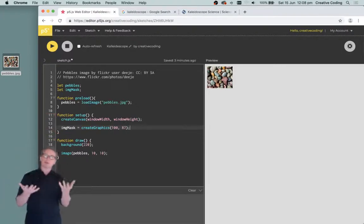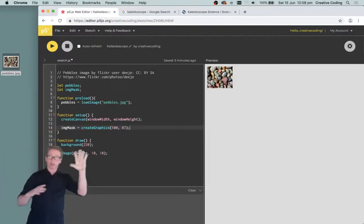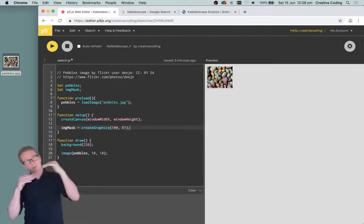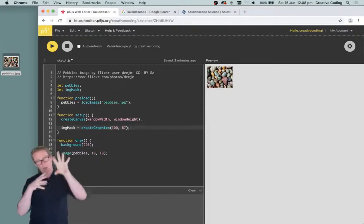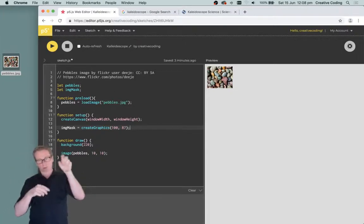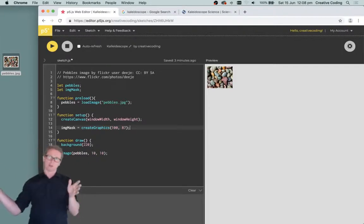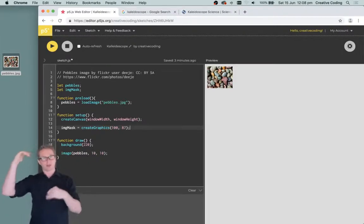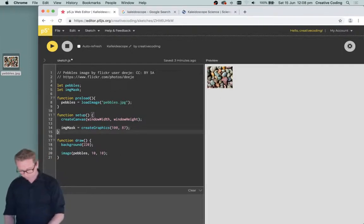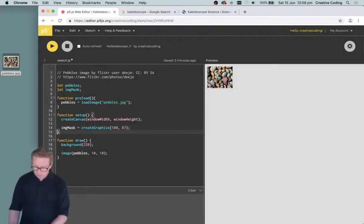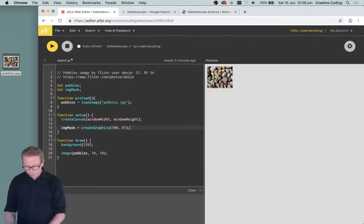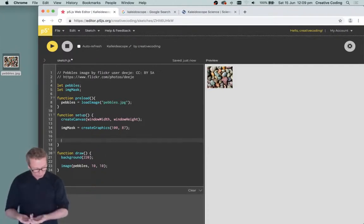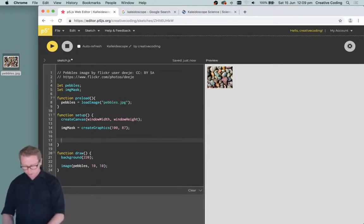If you're using a base image with a different width and height you just change those numbers, and if you want an equilateral triangle you change the formula accordingly — so if it's 200 pixels wide the height would be 200 times sine of 60. Then I create that graphics object and draw a triangle into the middle of it.